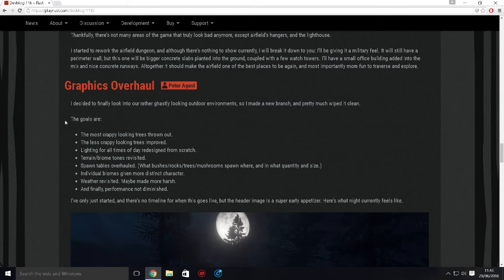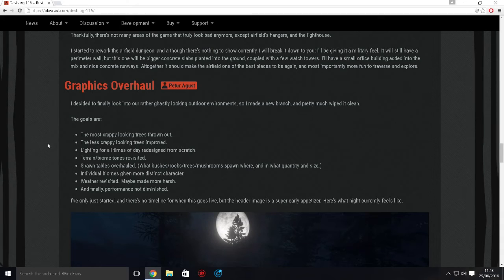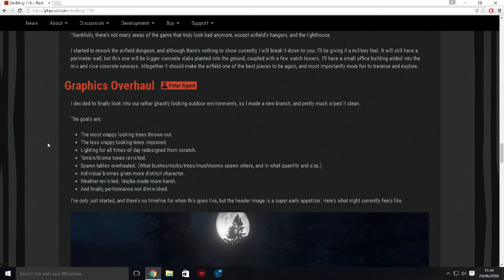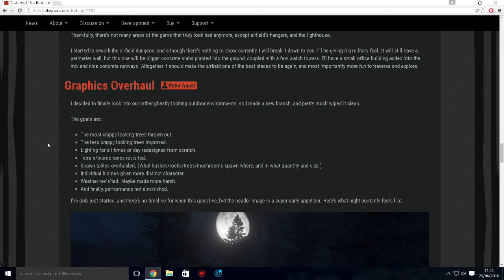The graphics overhaul - most crappy looking trees thrown out, less crappy looking trees improved, lighting for all times of day redesigned from scratch, terrain biomes tones revisited, spawn tables overhauled, individual biomes give a more distinct character which sounds a lot better, weather revisited maybe made more harsh - that sounds awesome. And finally, performance not diminished. I think that means the performance of the game is going to be a bit better and it's going to be reworked.